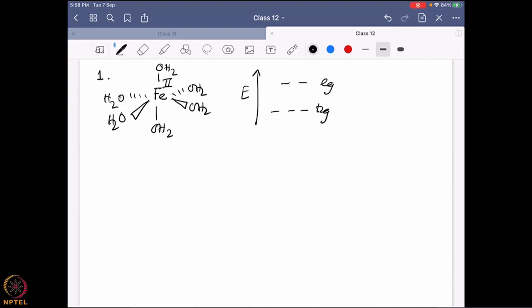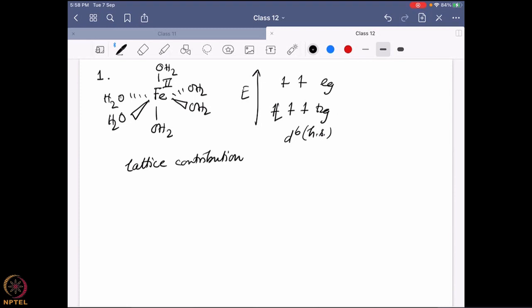It is a d6 system and it is going to be a high spin system because H₂O is a sigma donor, pi donor ligand. Six electrons: one, two, three — the fourth and fifth electrons go there, high spin system, sixth electron comes over here. So looking at that, we are probably going to say there will be no lattice contribution but there will be valence contribution.